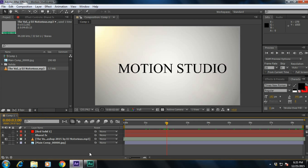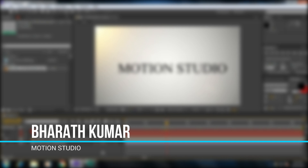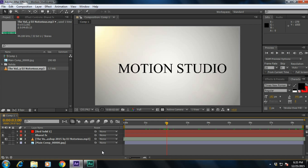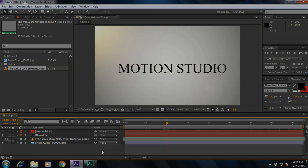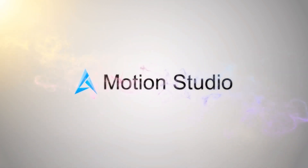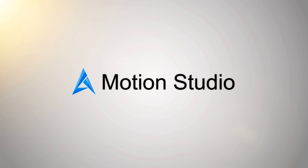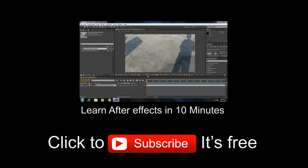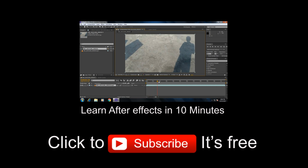I hope you enjoyed and learned something from this tutorial. My name is Bharat Kumar from Motion Studio. Don't forget to like and subscribe to our channel to get updated. See you later, bye!